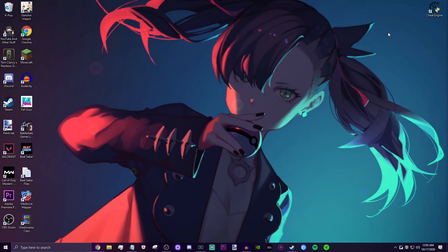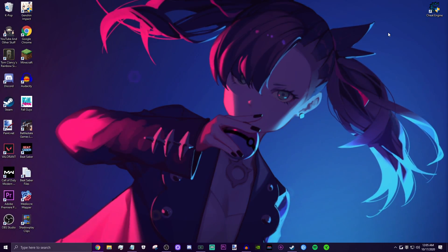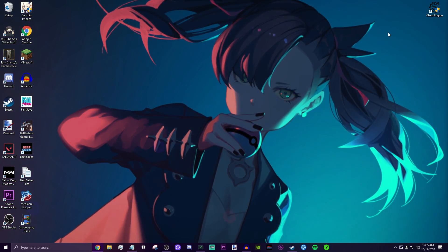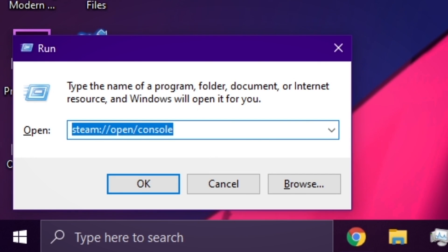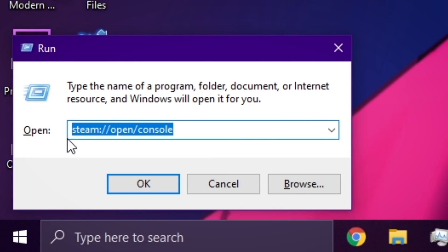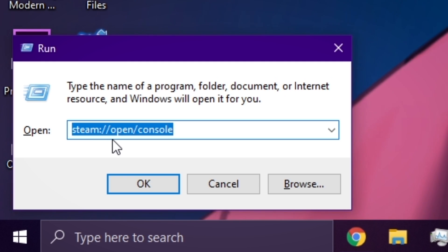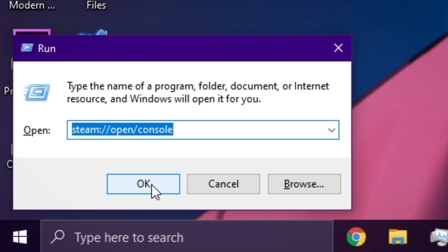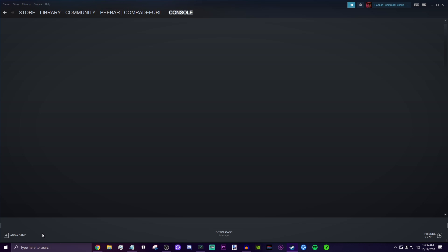Now that we're done with that, the next thing we want to do is open up the Steam console. Press Windows key and R on your keyboard at the same time to open up the run box at the bottom left. Type this exactly: steam://open/console. Then press okay and the console should pop up on Steam.